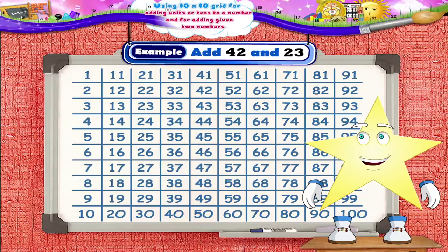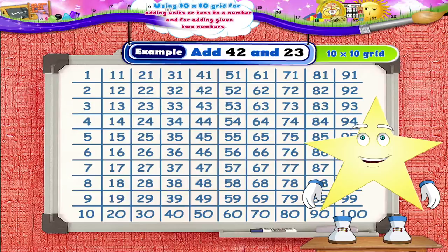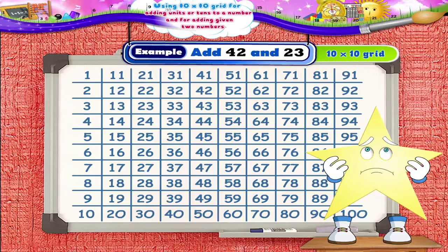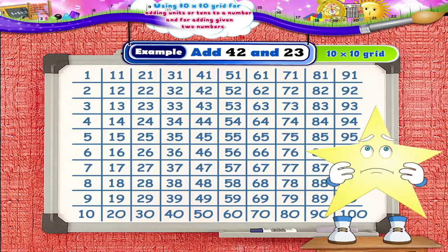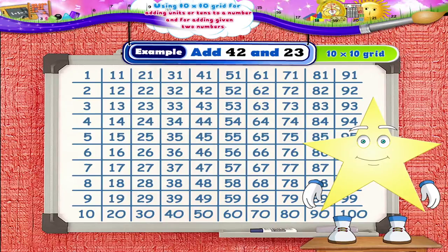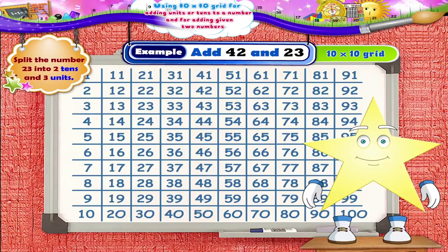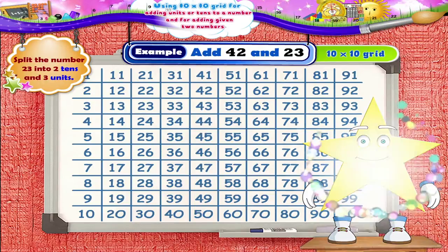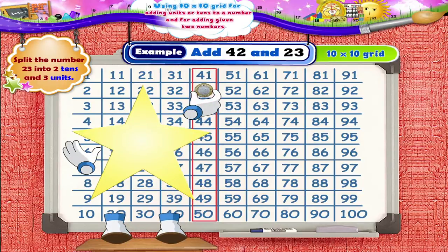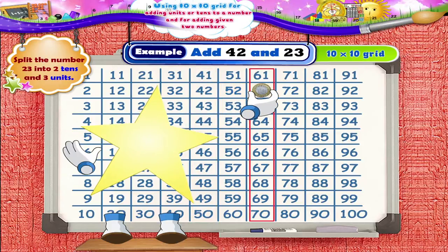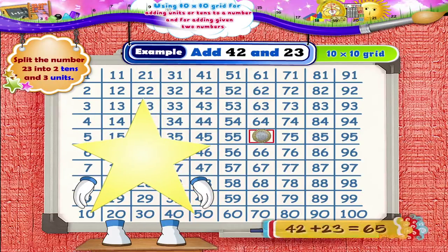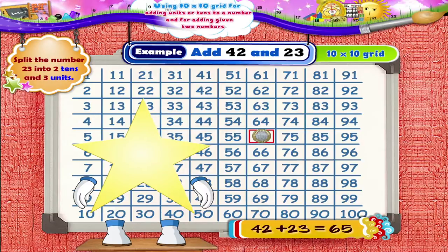Add 42 and 23 using the 10x10 grid. What are you thinking? If you think a little, you will be able to solve this one, Starry. You are getting smart! First, we have to split the number 23 into 2 tens and 3 units. Now, let us keep the coin on the number 42. Then, to add 2 tens, we move the coin by 2 squares towards the right. We reach the number 62. Now, we move downwards by 3 units and reach the number 65. So, Starry, 42 plus 23 equals 65.